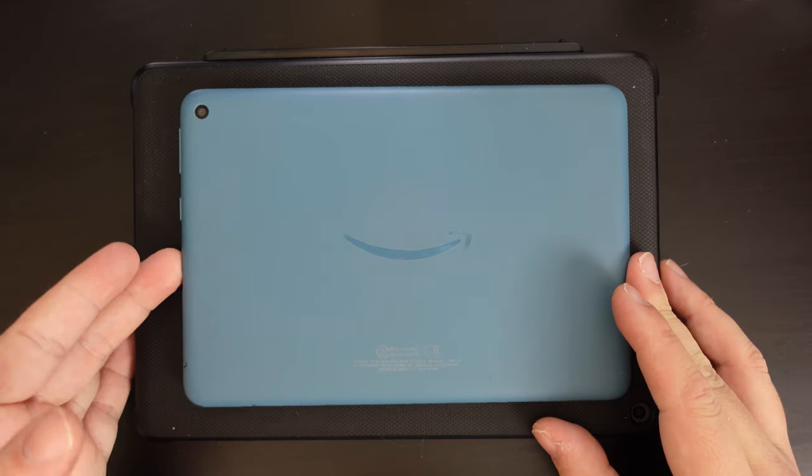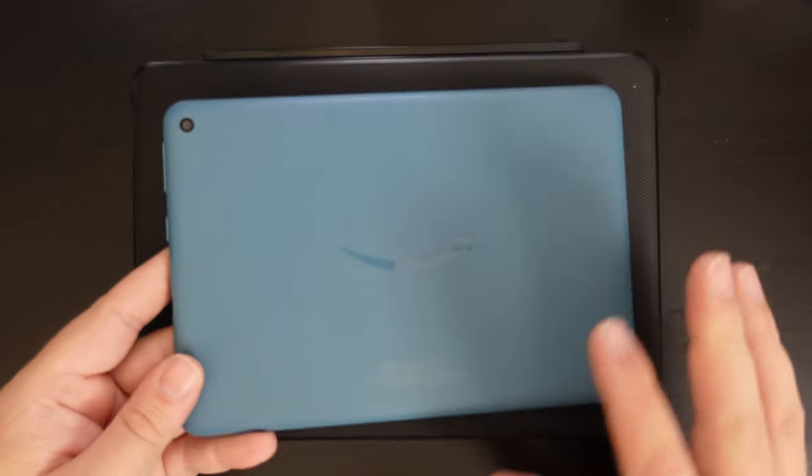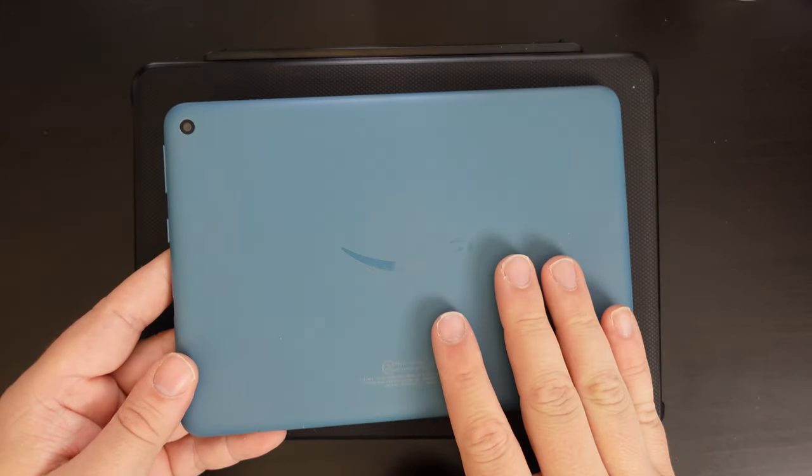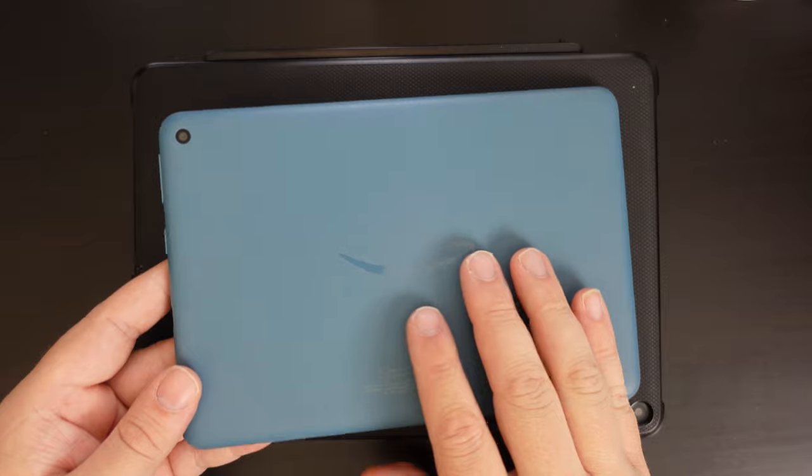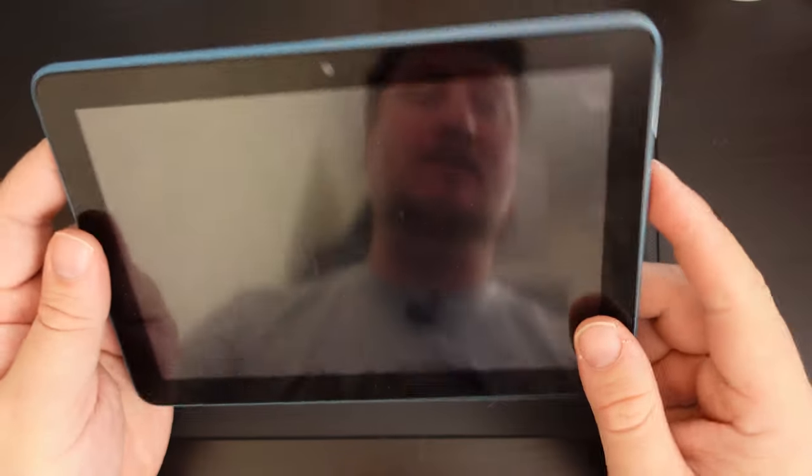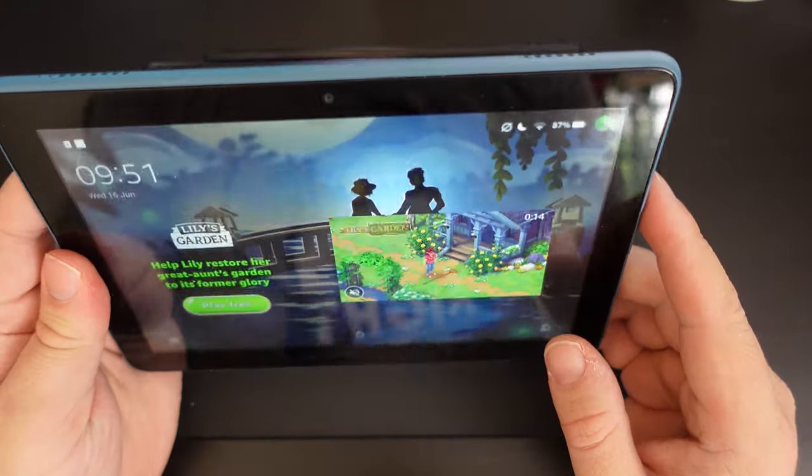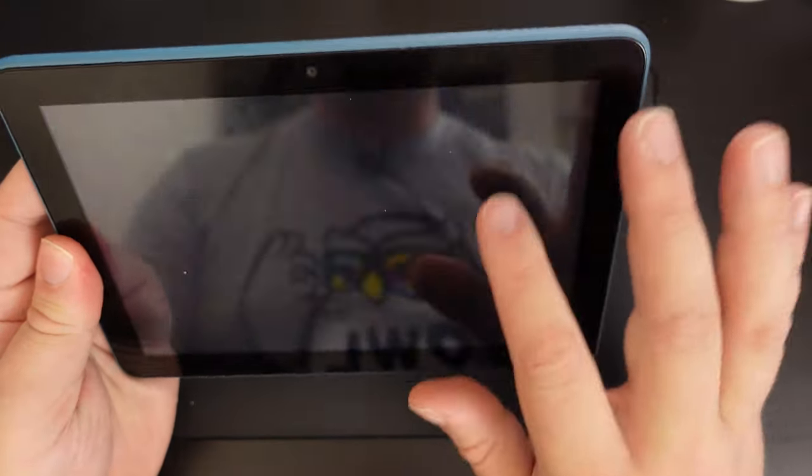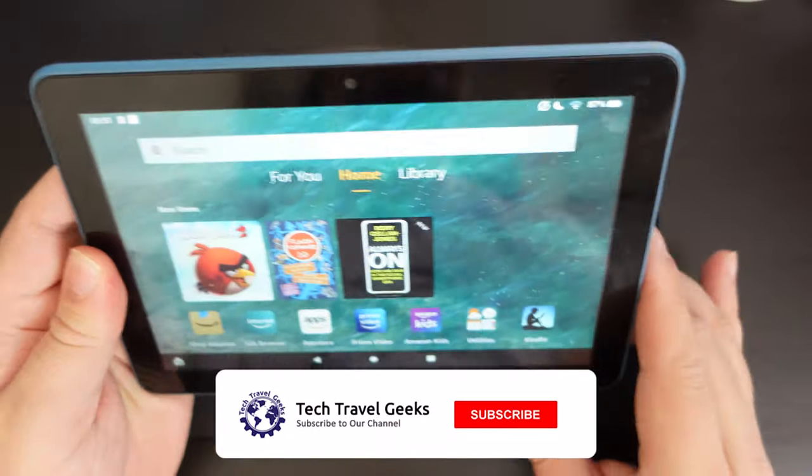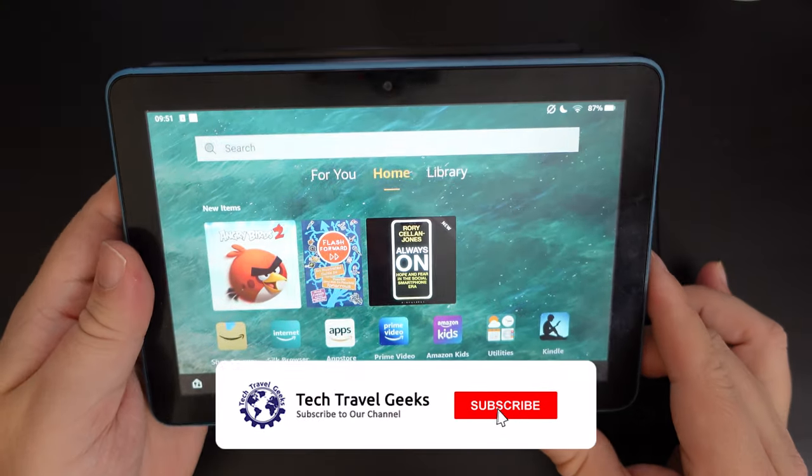In this case, I'm going to do it on the Amazon Fire HD 8, released in 2020. And then once that's done, we're going to do it on the Amazon Fire HD 10.